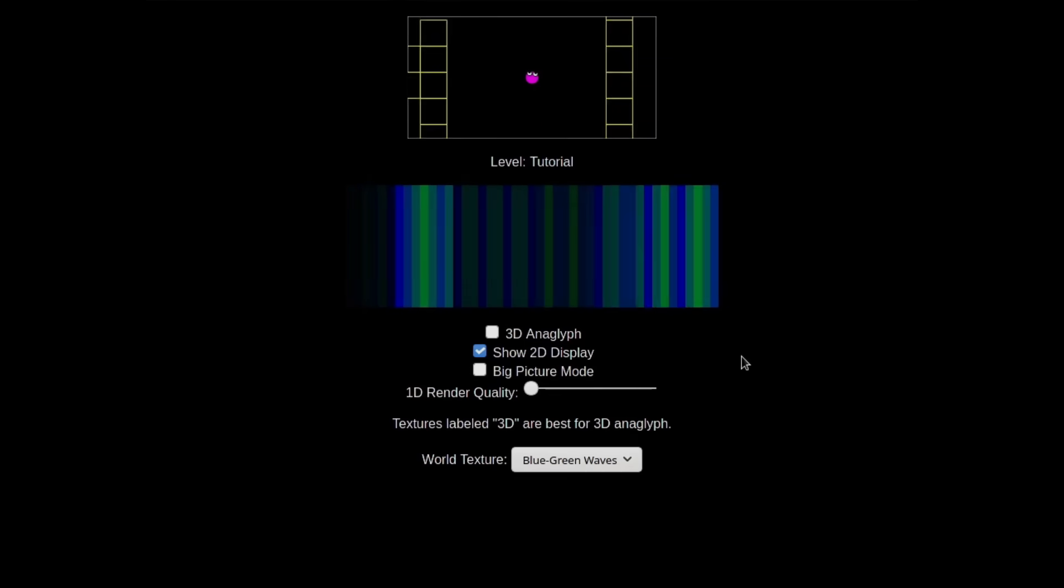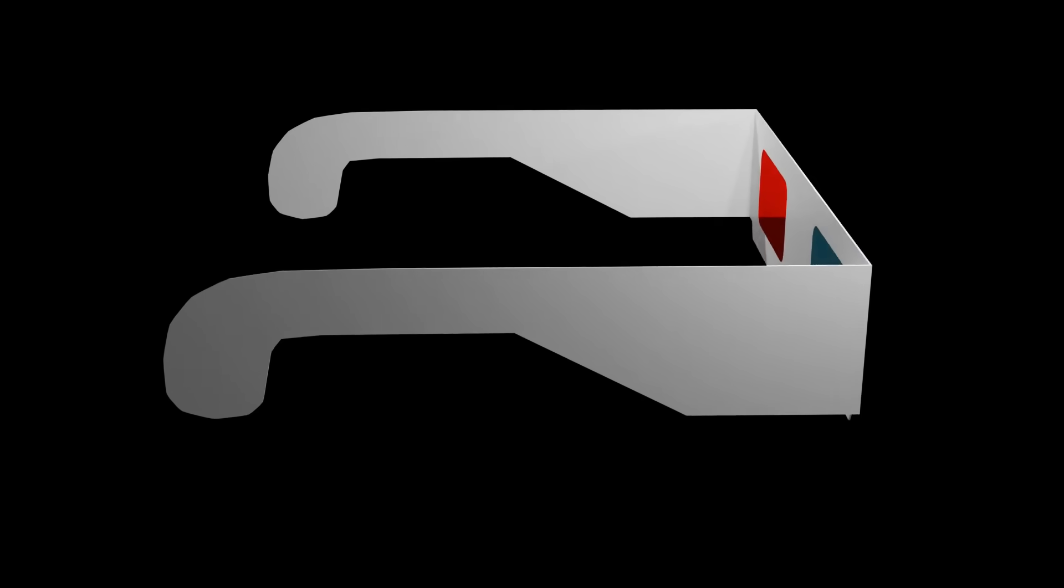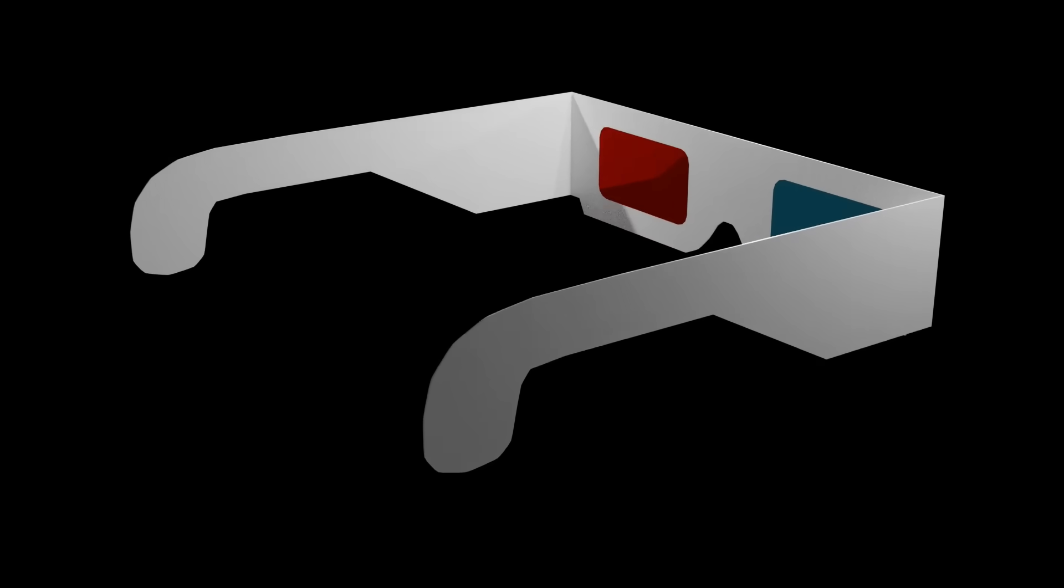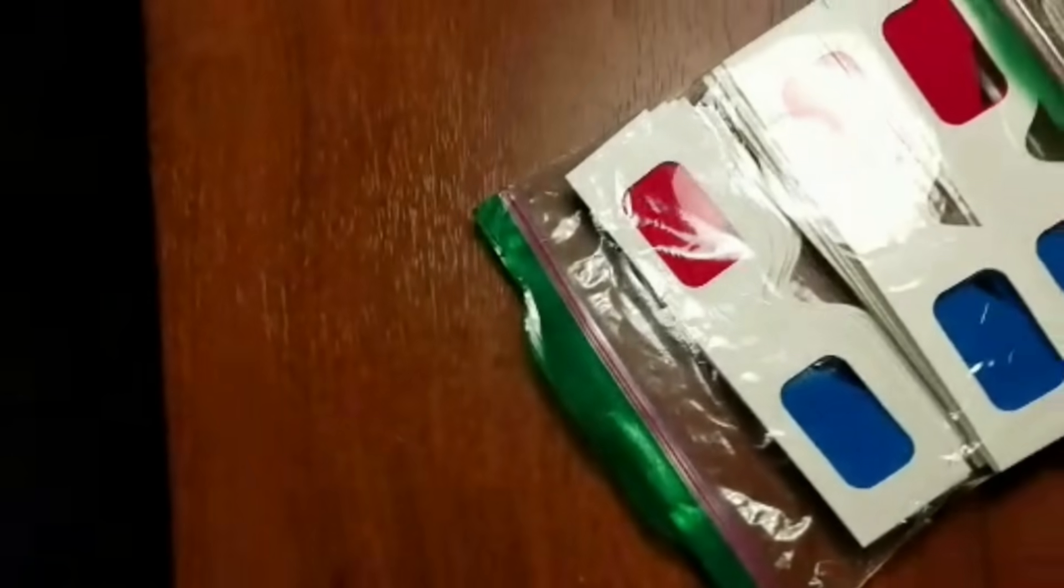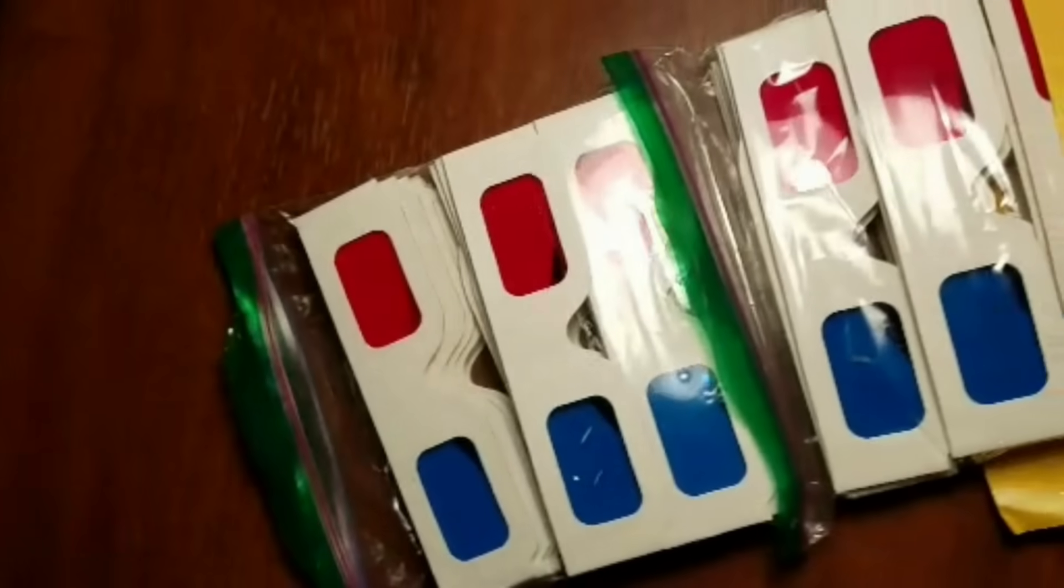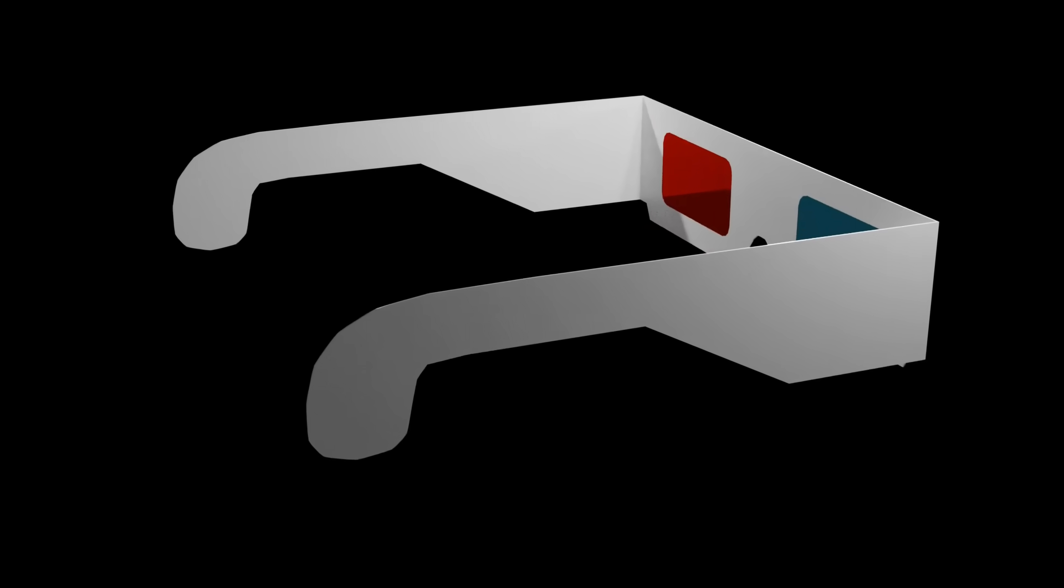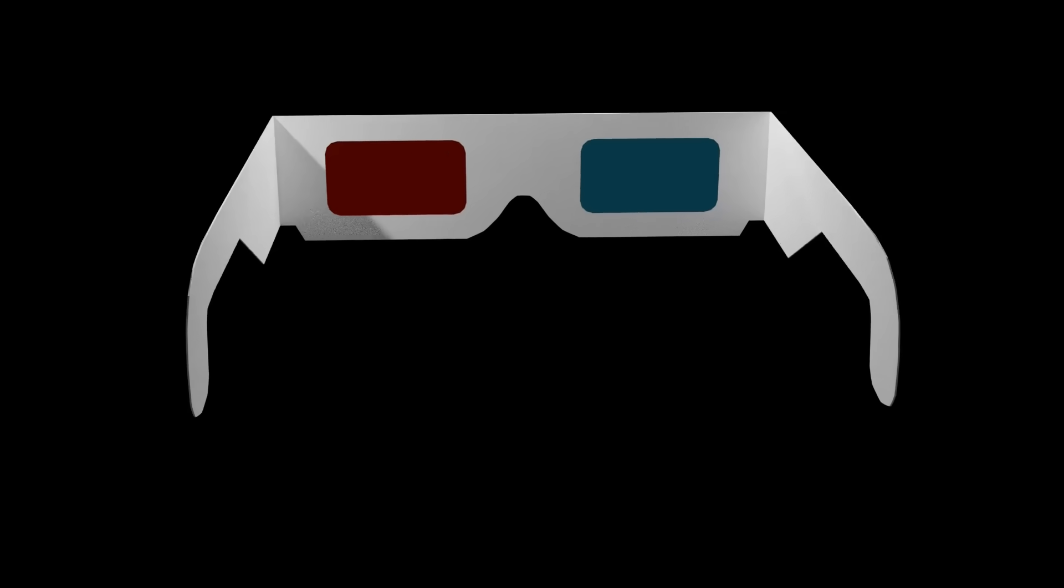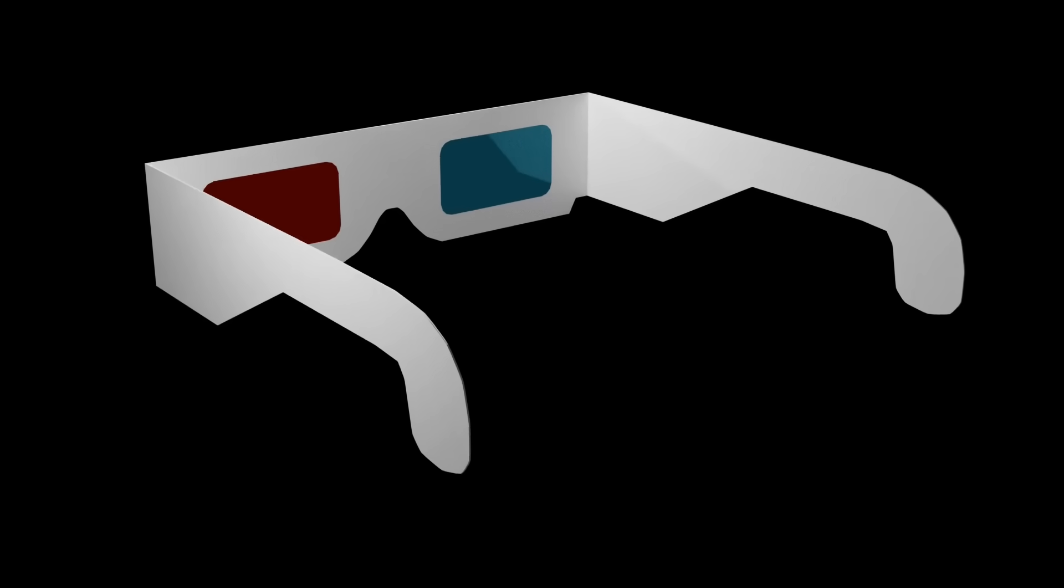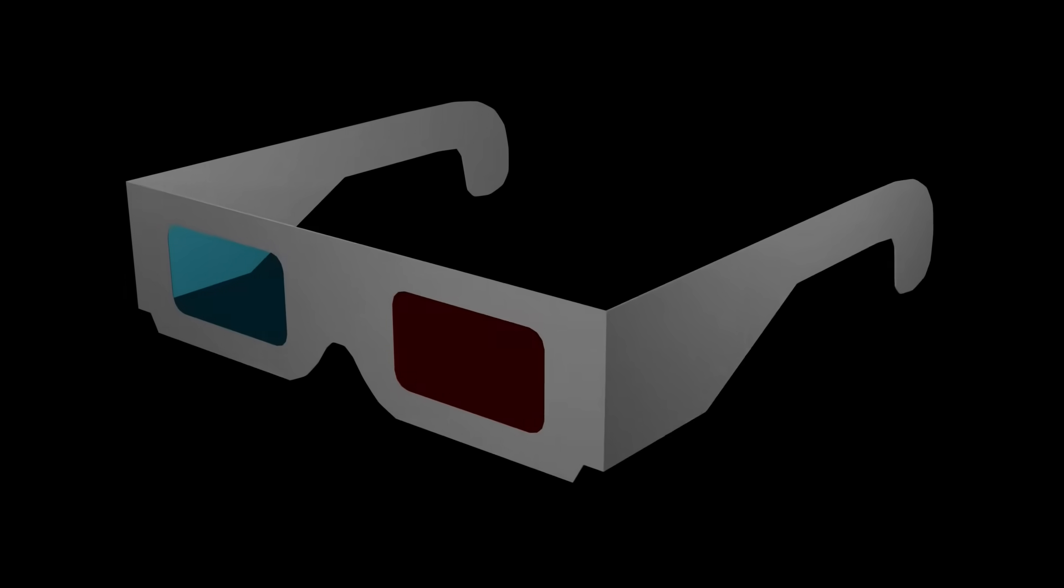When I was making the 3D mode, I myself didn't have a decent pair of 3D glasses, so I got a pair online. I decided to order a ton of them at a bulk rate so I could pass them on to my viewers too, for much less than they could find them anywhere else. If you'd like to order a pair to see what this game looks like in 3D mode, and also support my channel, you can get a pair for just $2 with free shipping through the link in the description.